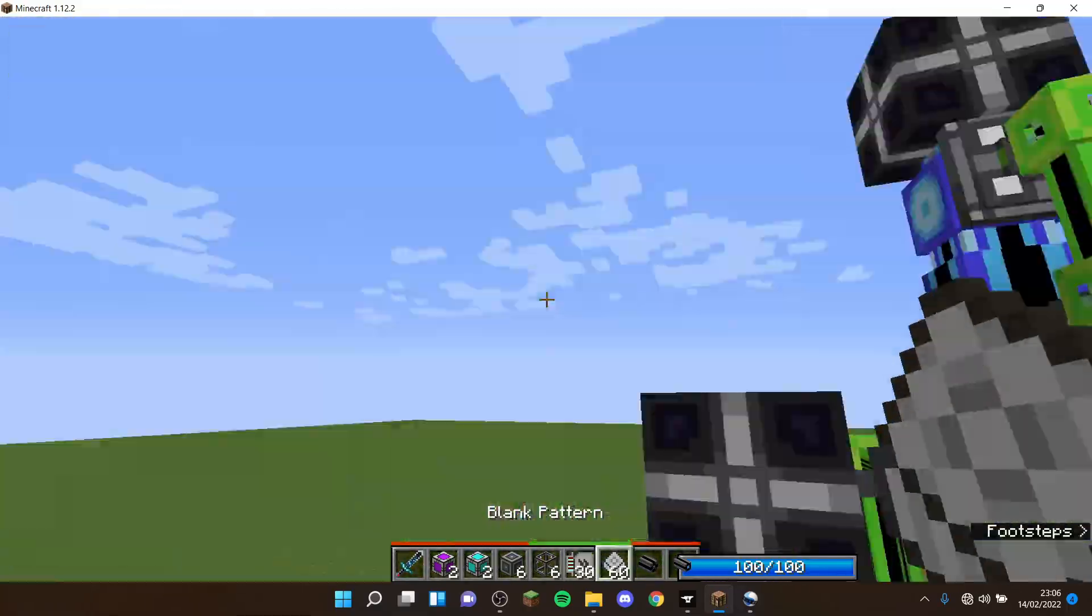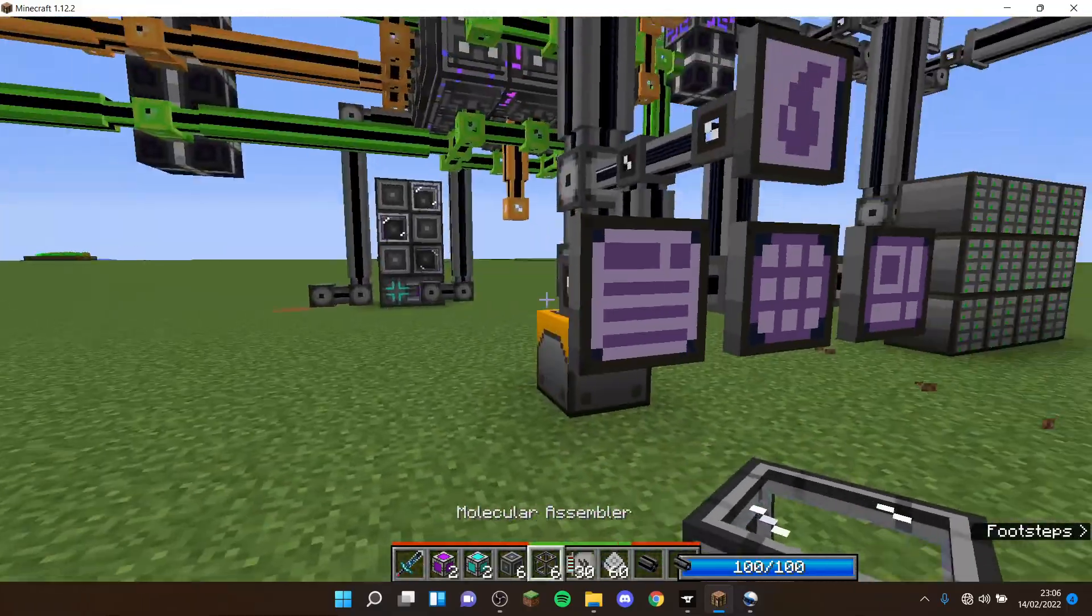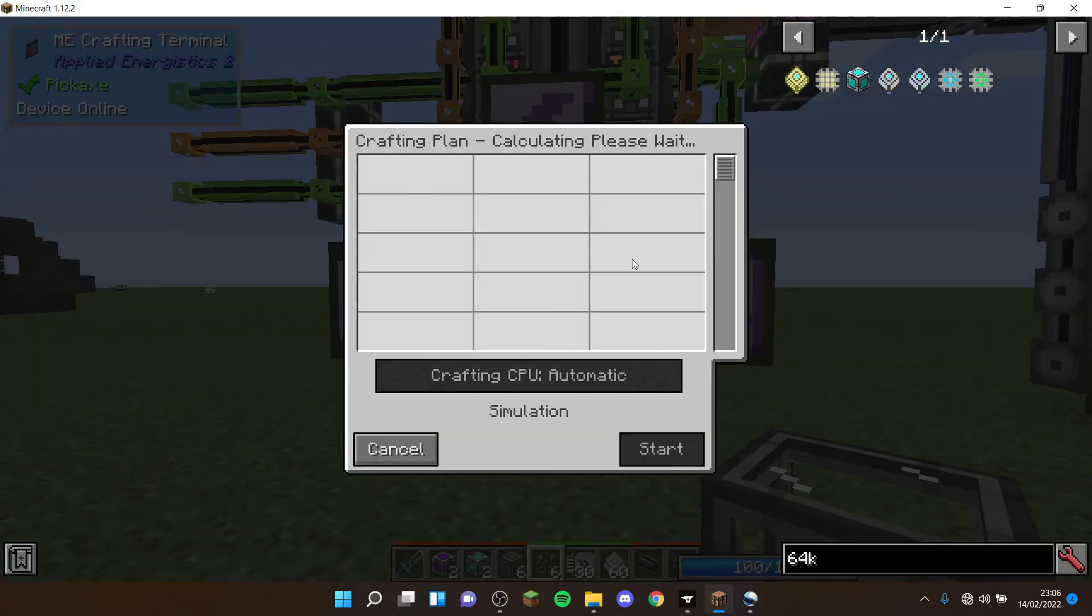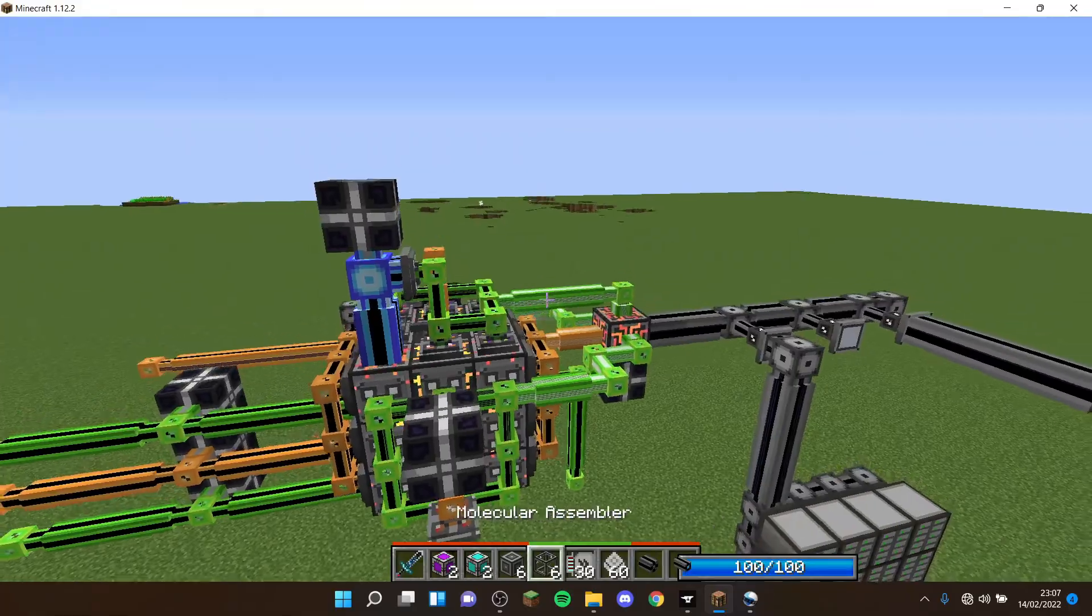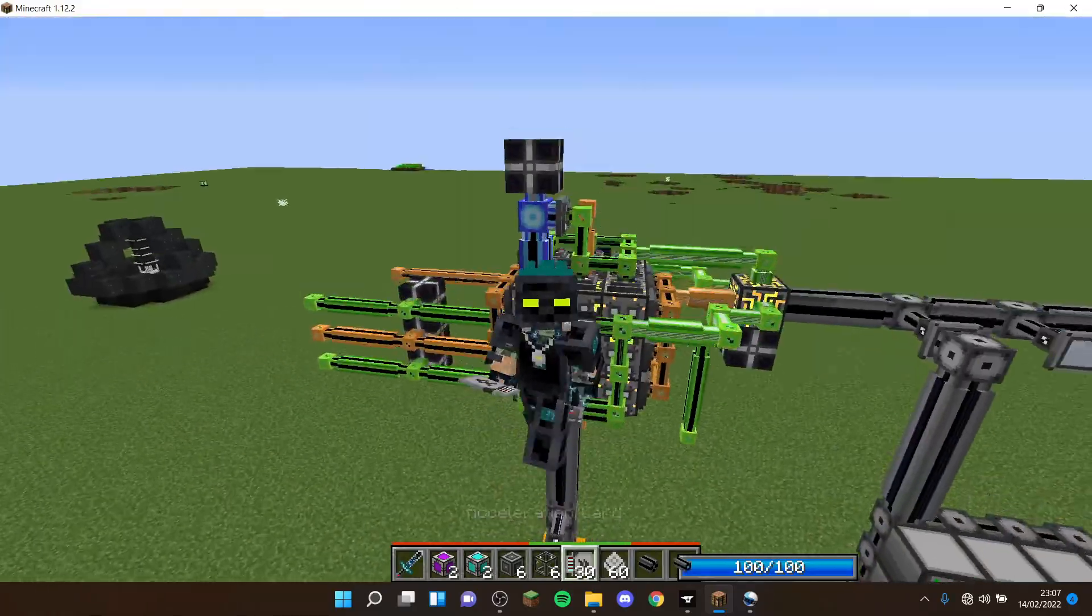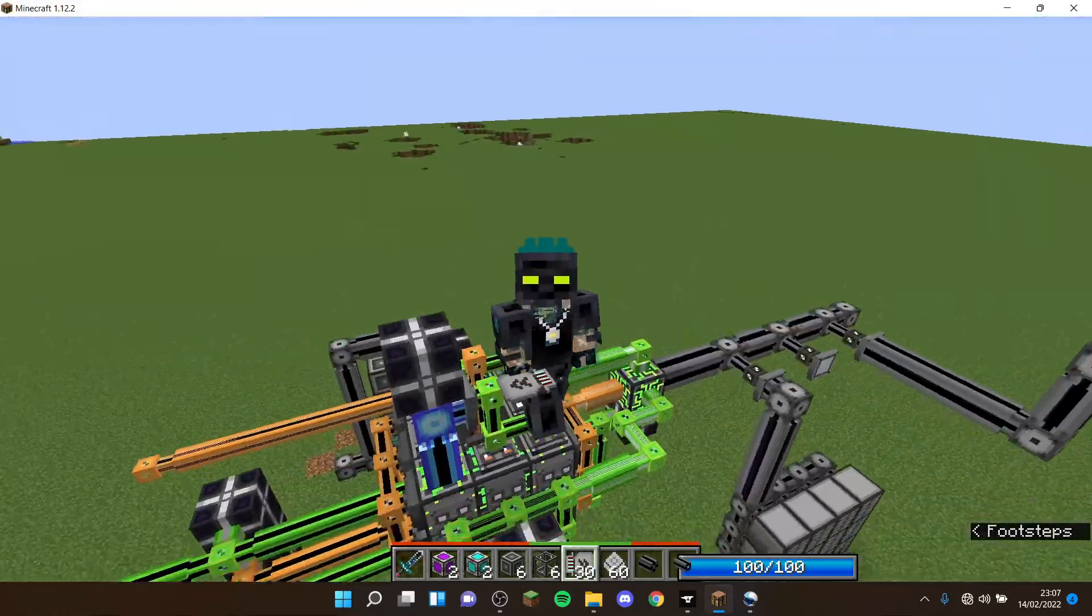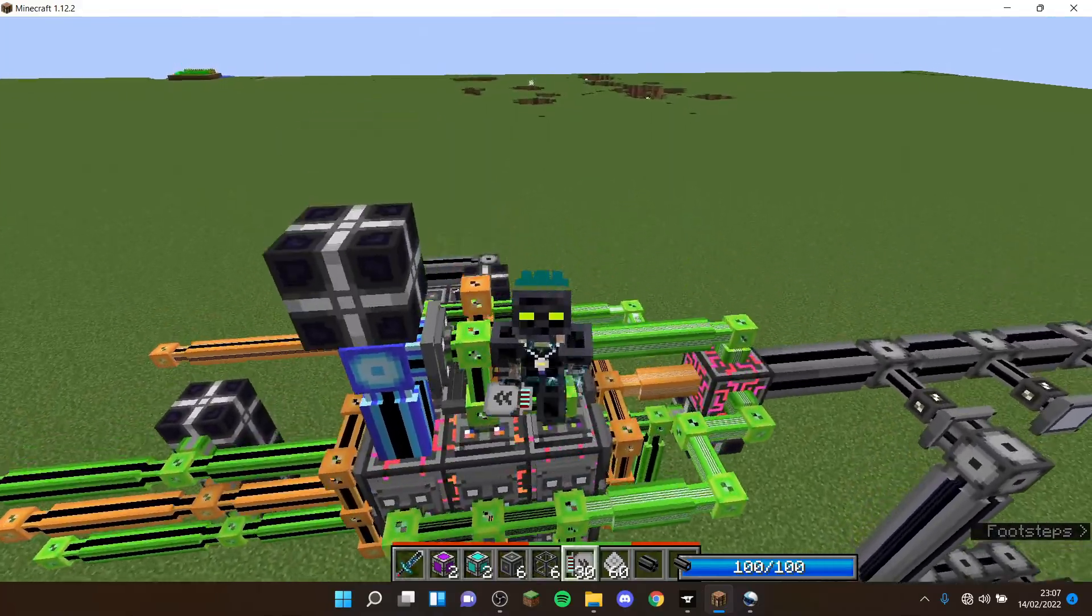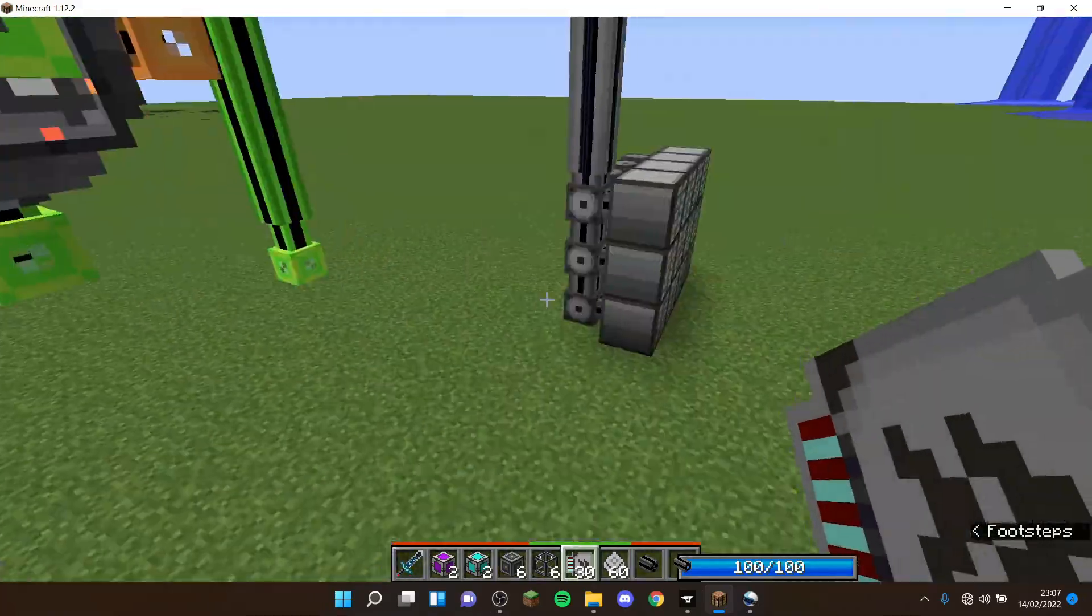All you have to do is go into the system, click on auto craft, select the amount like a thousand, and it'll do it all automatically. Bear in mind it will not give you the materials - you still need the materials in the ME system.